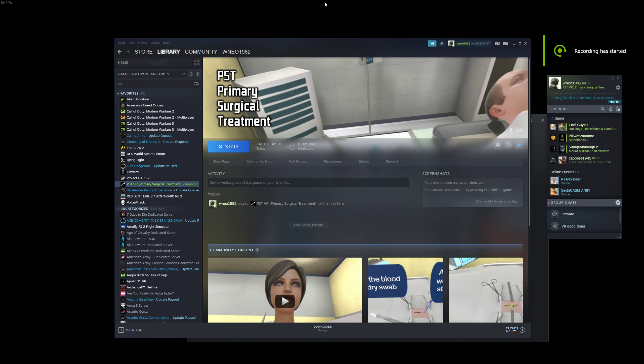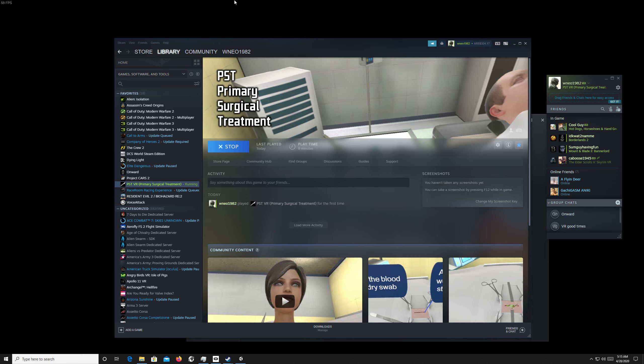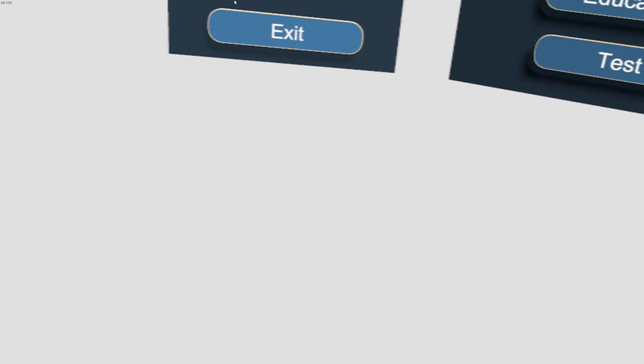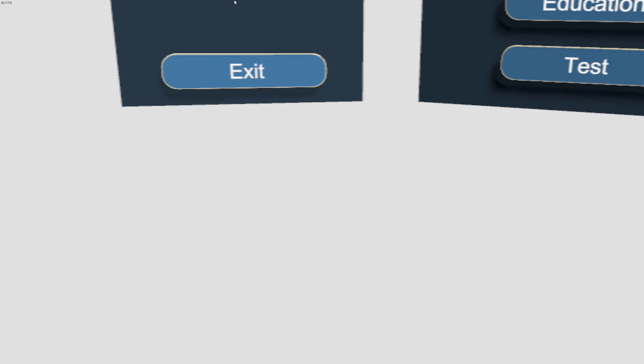Okay, so I got this PST Primary Surgical Treatment on Steam. It's free for VR. To be honest, I get the cringe every time I see a game made by Unity engine. I'm gonna show you why now.